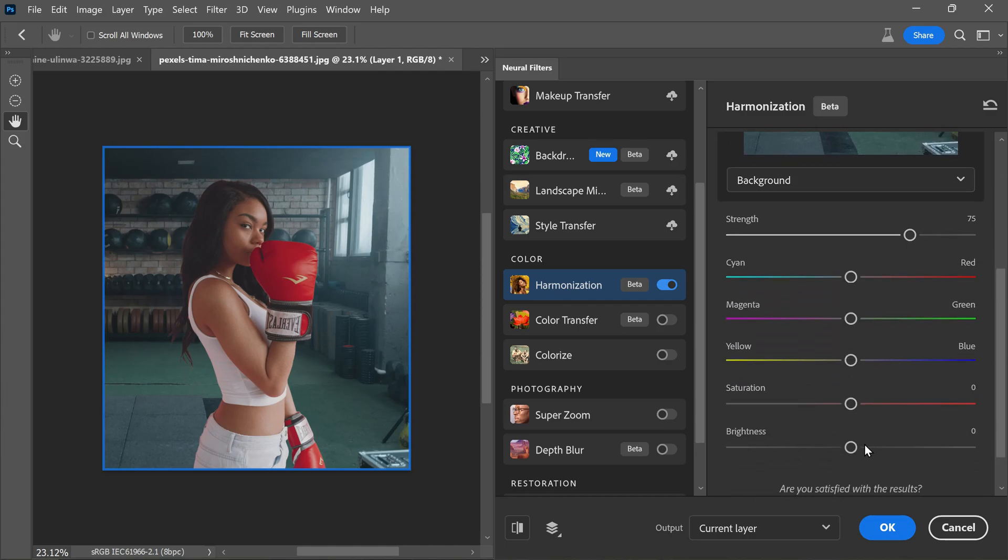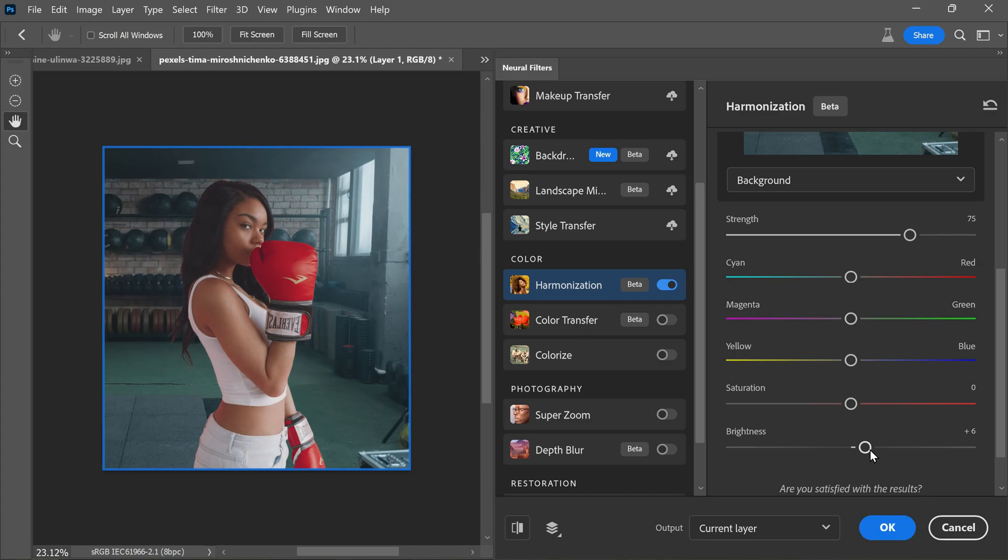For a more natural look, you can fine tune the settings by boosting the strength, saturation and brightness according to your preference. In this case, I will increase the brightness a bit. Perfect. Once you are satisfied, hit OK to apply the changes.